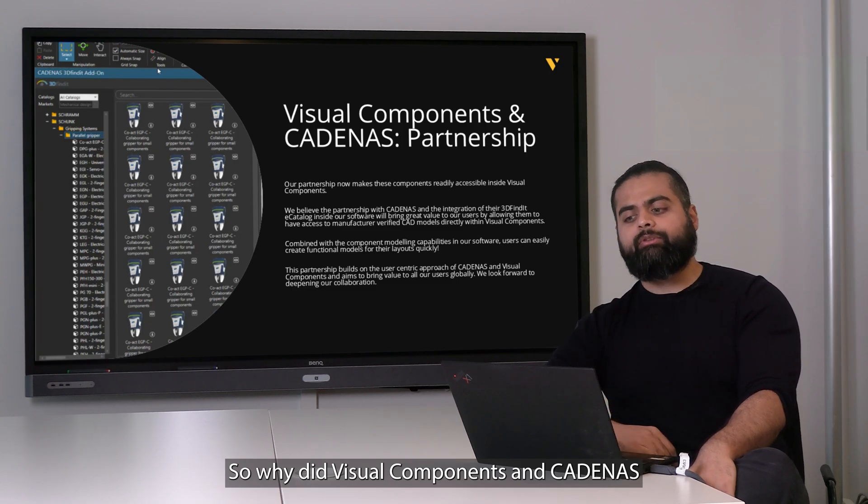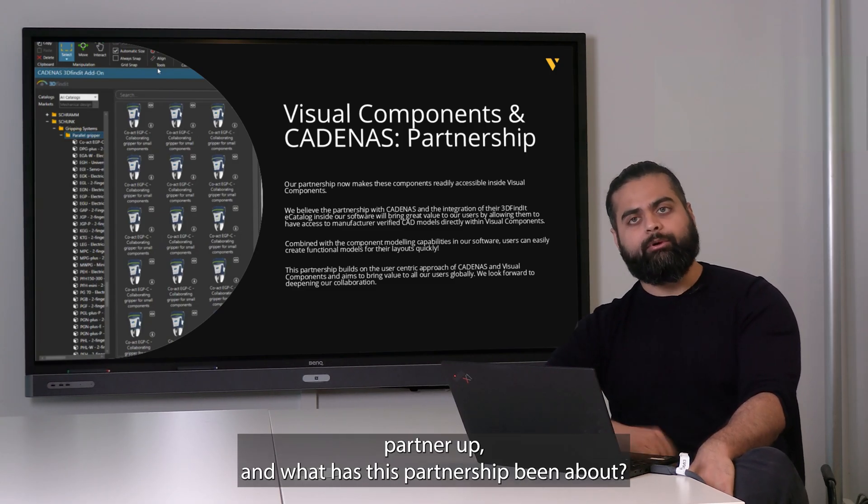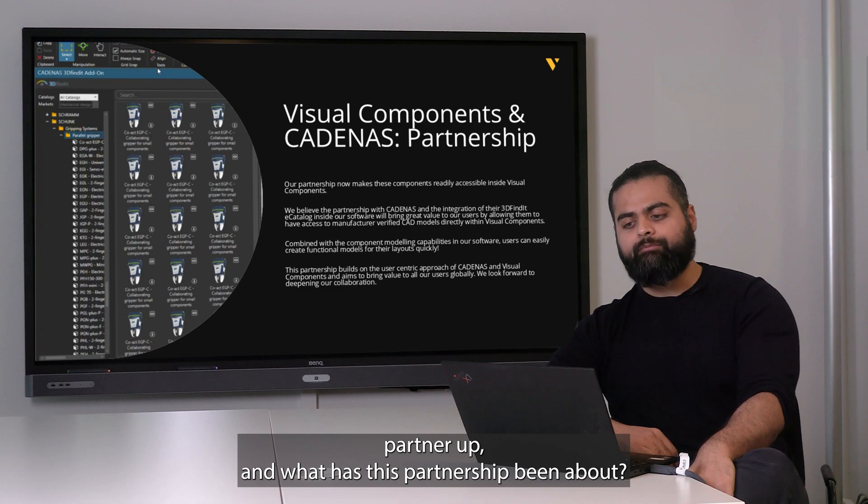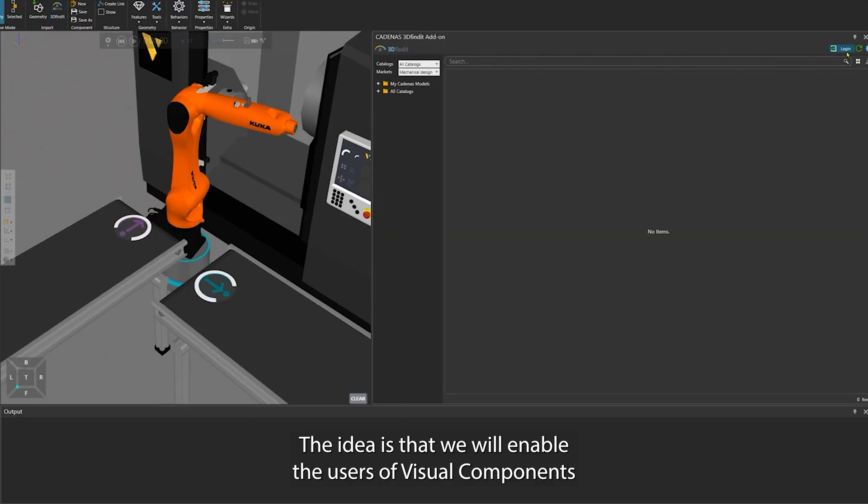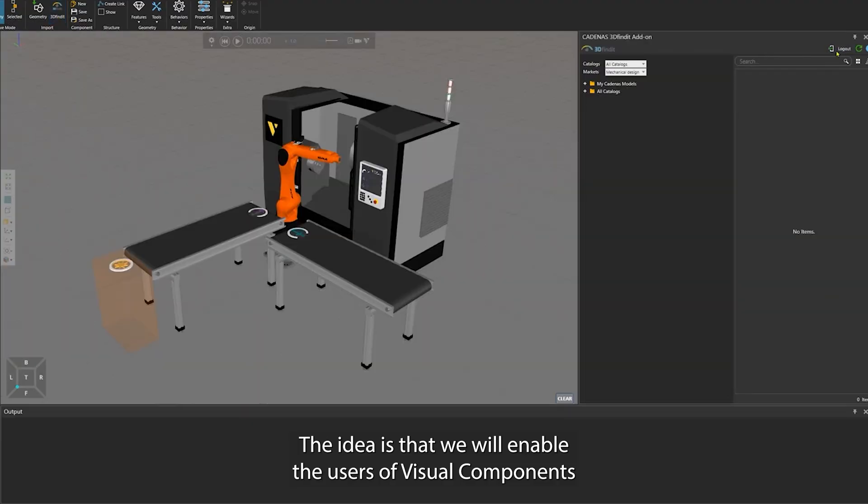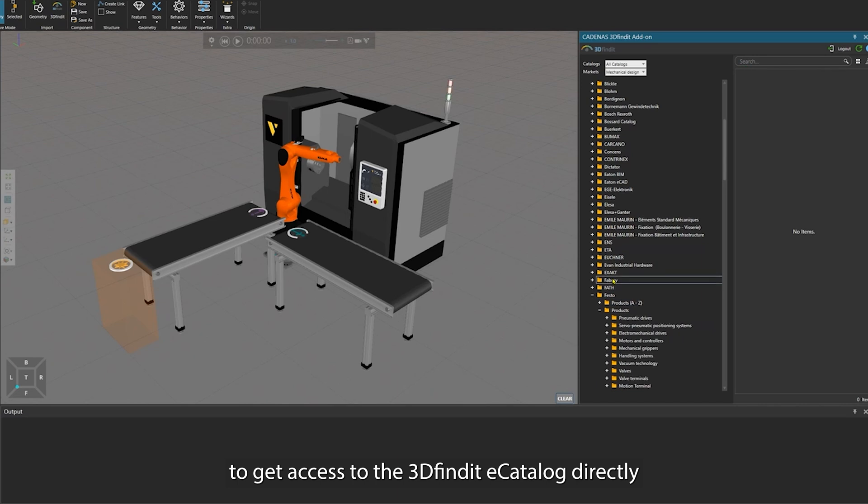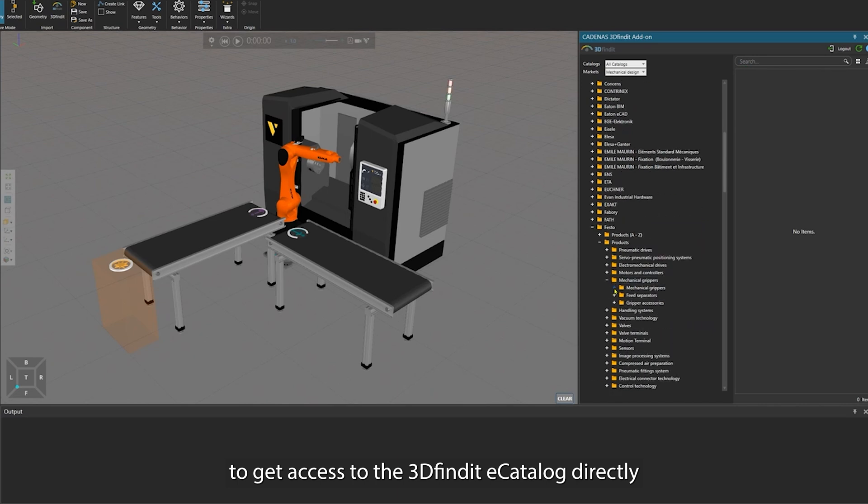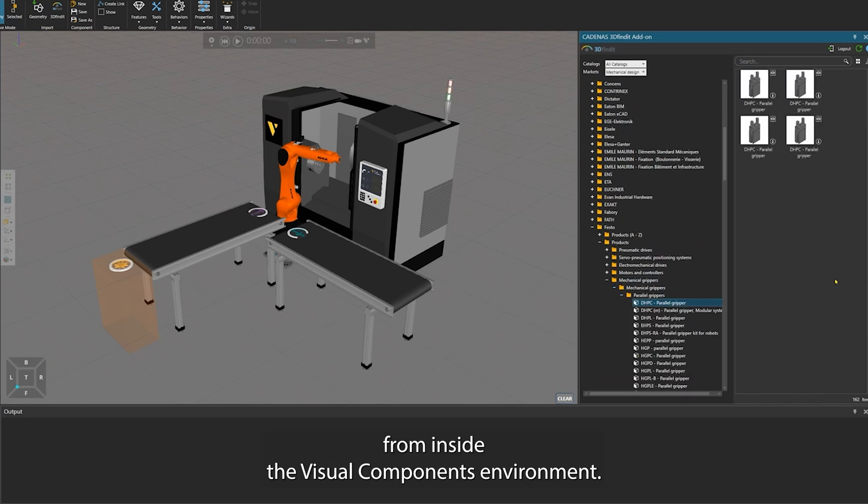Why did Visual Components and Cadenas partner up and what has this partnership been about? The idea is that we will enable the users of Visual Components to get access to the 3D Find e-catalogue directly from inside the Visual Components environment.